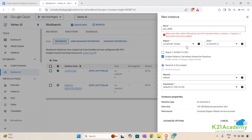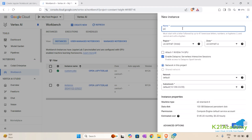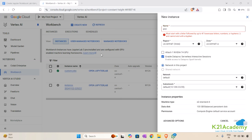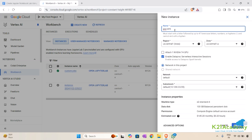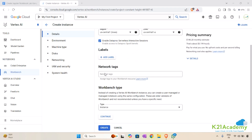For the instance name I'll provide 'gcp-aiml' — it should be lowercase, must start with a letter followed by lowercase letters and numbers, and hyphens are not allowed at the end. The region is US Central 1 and zone is us-central1-a, with the default network. I clicked on Advanced Options and can see additional settings.